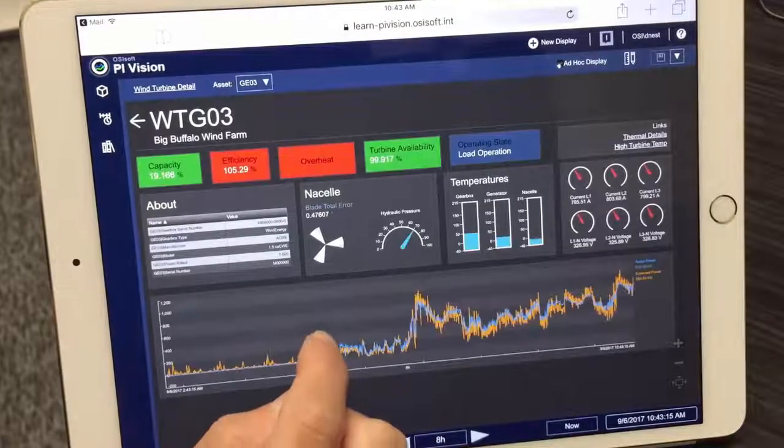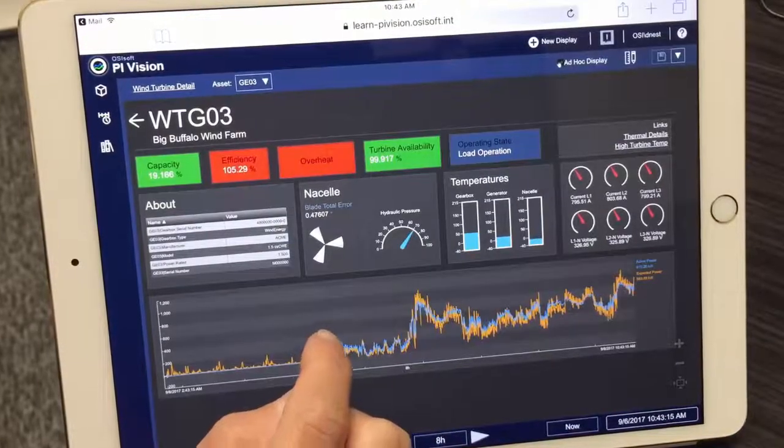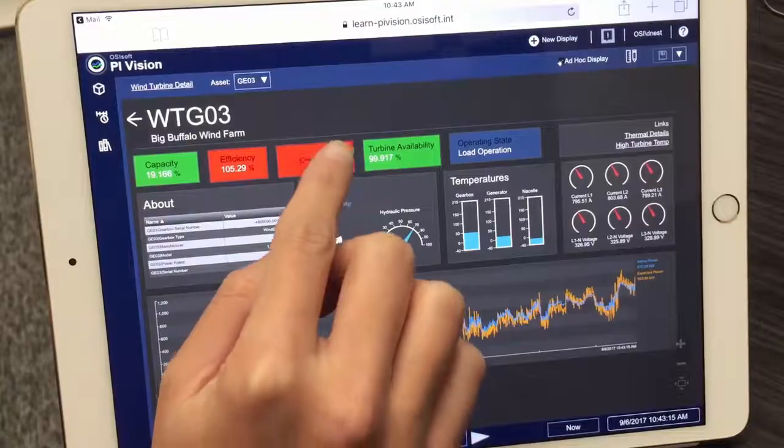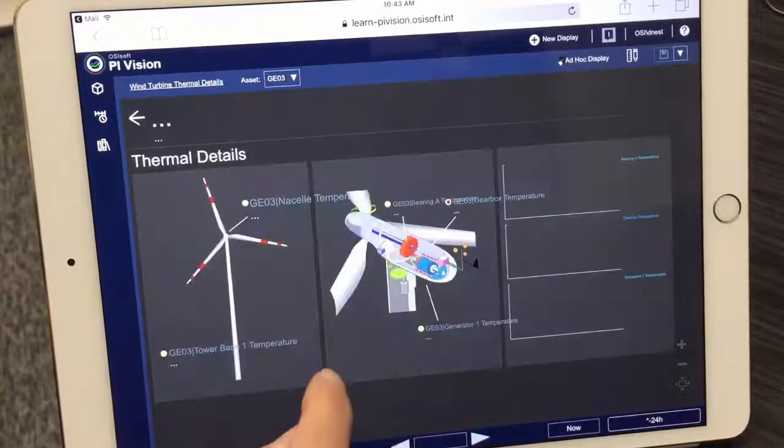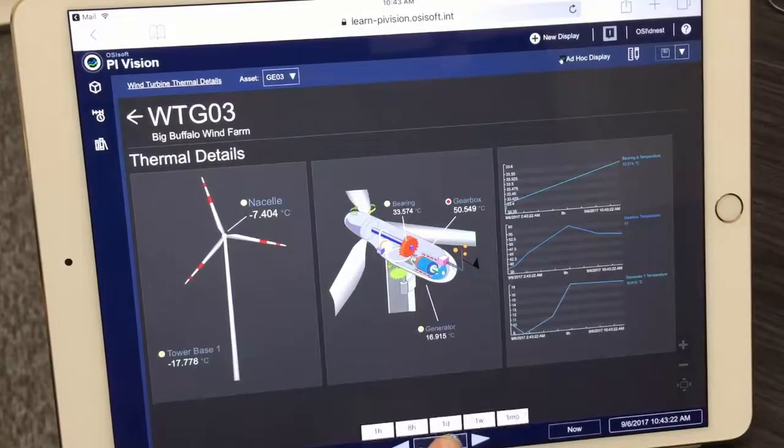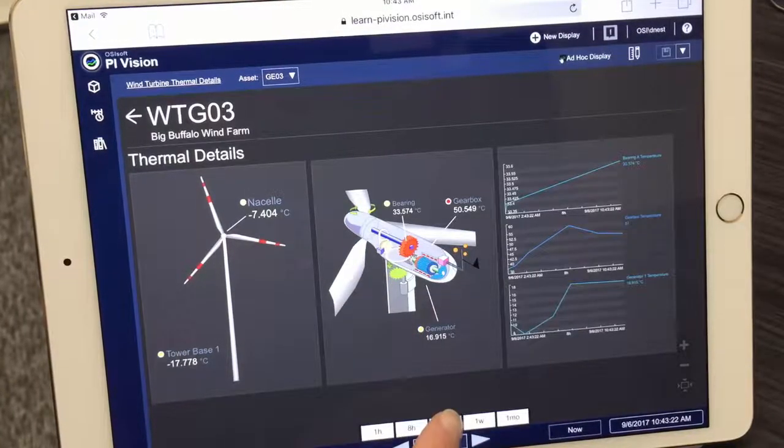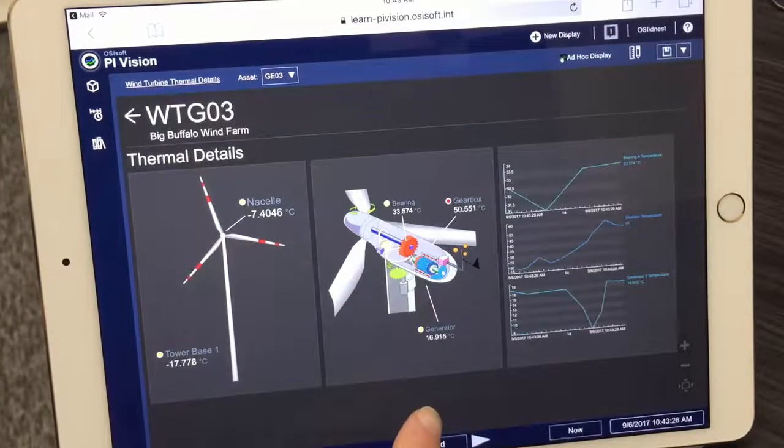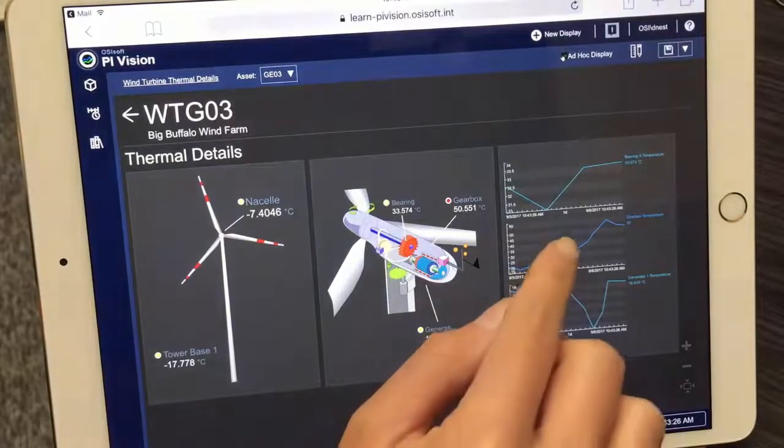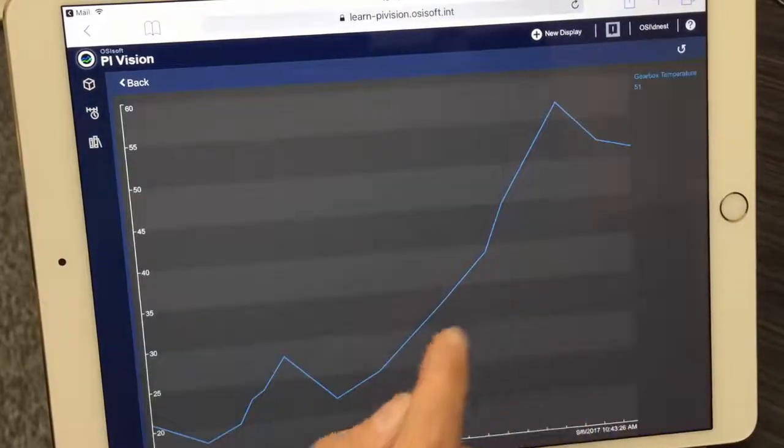Sure enough, it's the same turbine she automatically received a notification about earlier. Right on her mobile device, she sees the gearbox temperature is in alarm and is able to dig deeper so she can get to work resolving the issue.